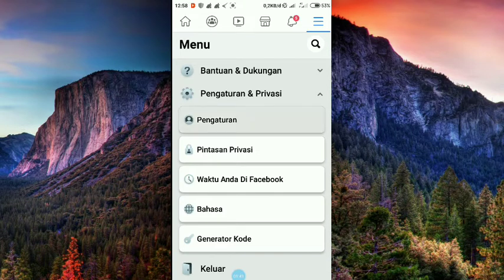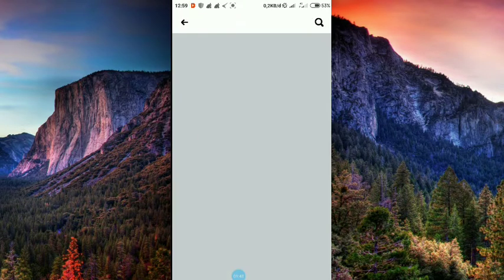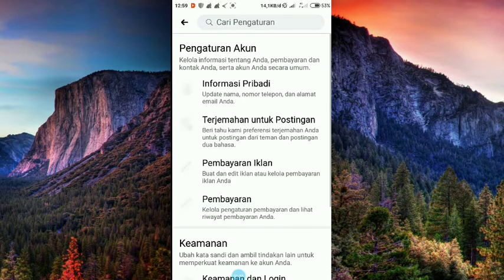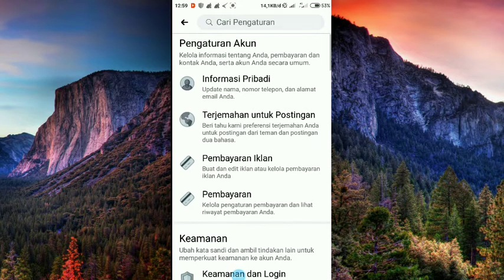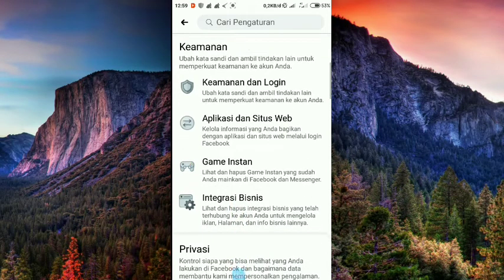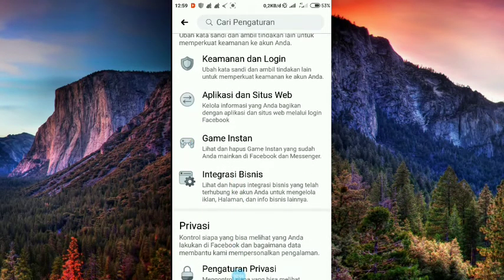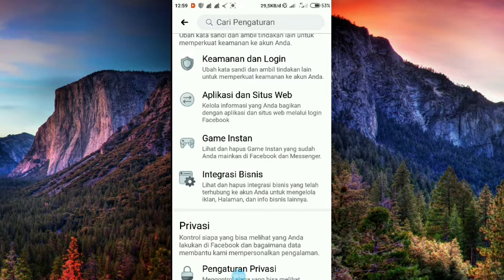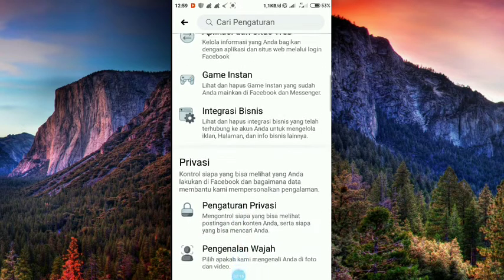Ini yang harus dilakukan yaitu keamanan dan login. Kalian harus ubah kata sandi untuk memperkuat keamanan akun anda. Itu kalian ubah dulu kata sandi. Silahkan dirubah. Di bawah kata sandinya.